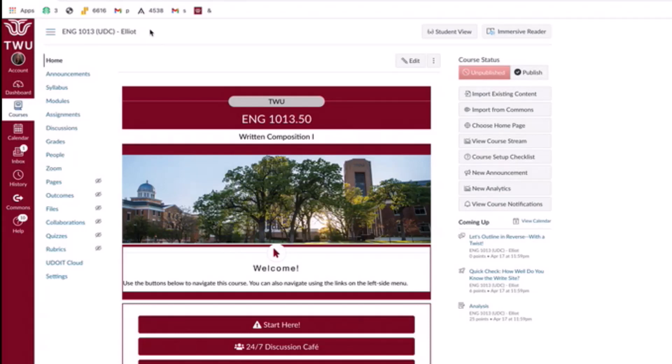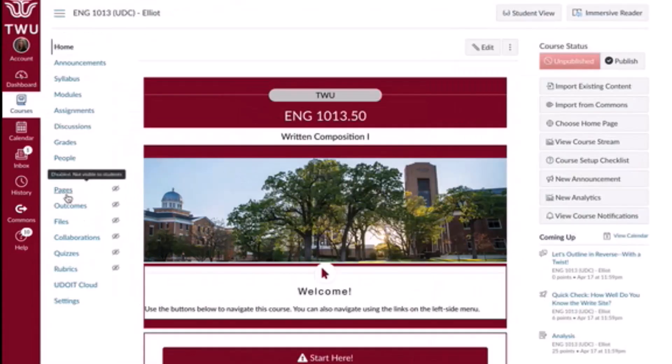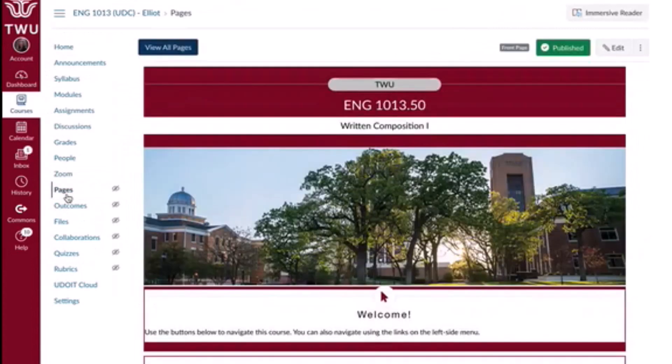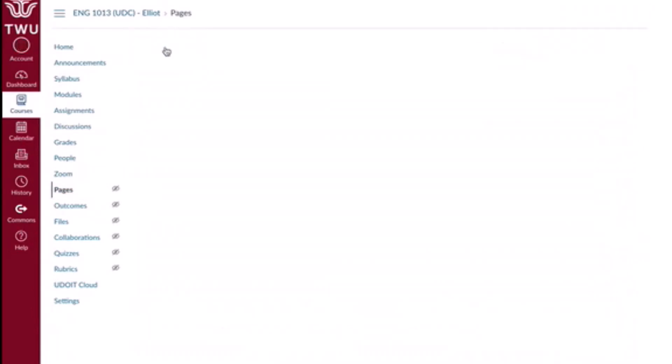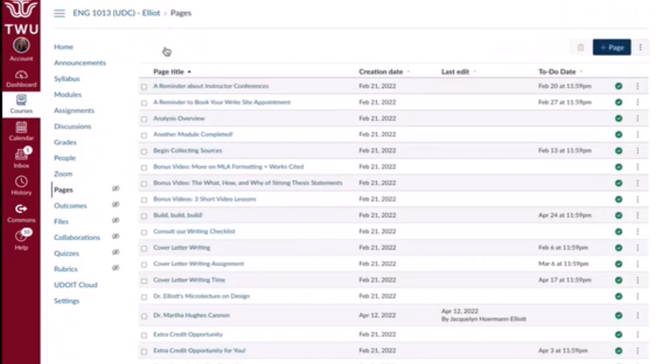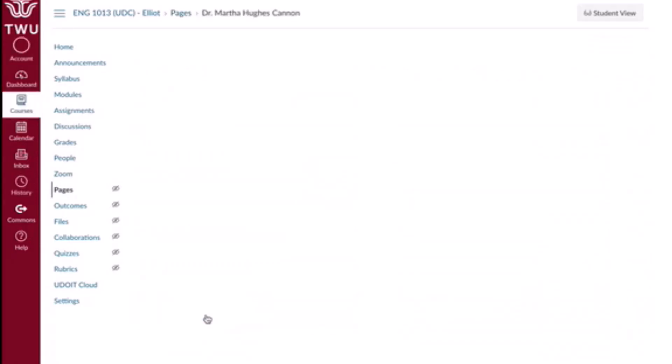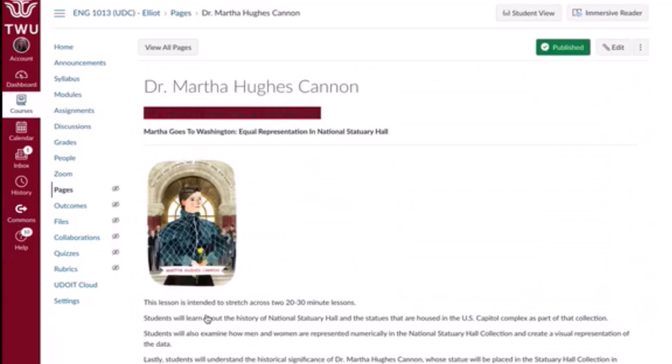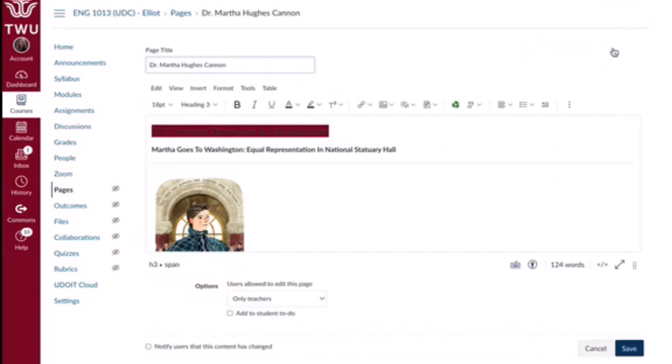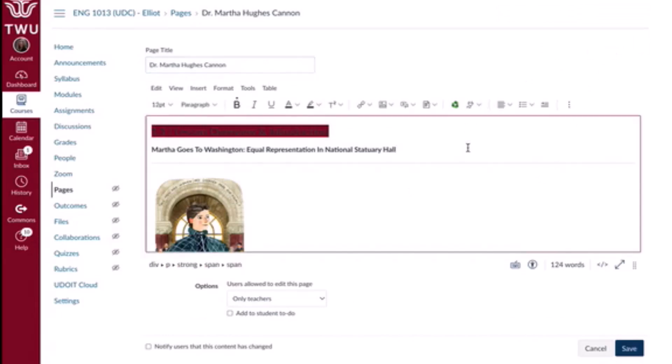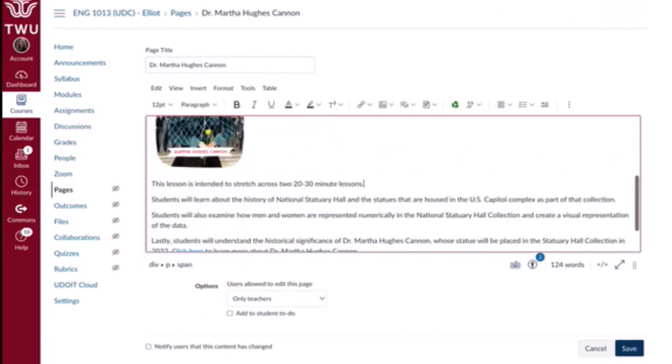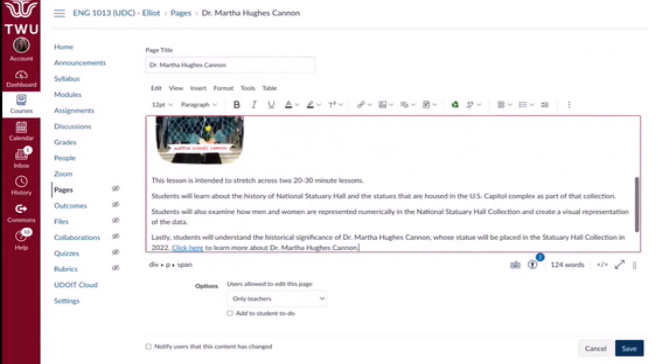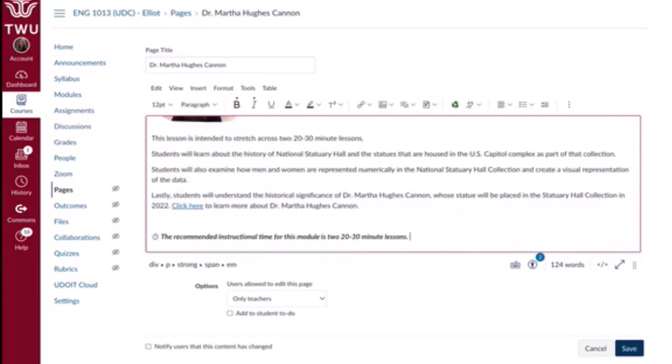Let's get started. To begin, you will need to open the page you want to edit. So I'm going to go over here to Pages, View All Pages, and I'm going to be working on this page today that's called Dr. Martha Hughes Cannon. All right, so this page is open now, and we want to go and click on the Edit button.